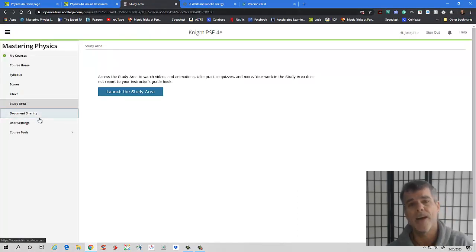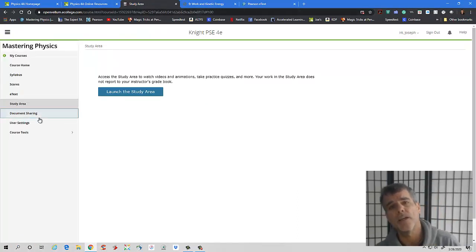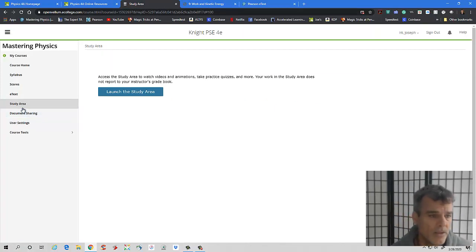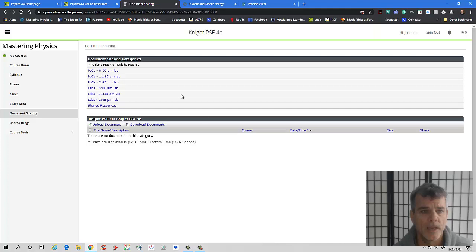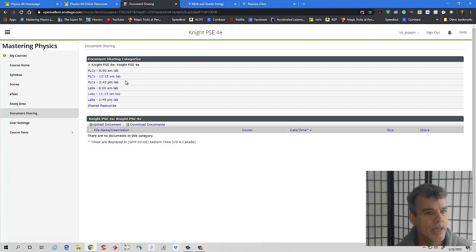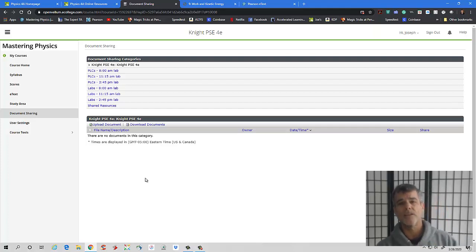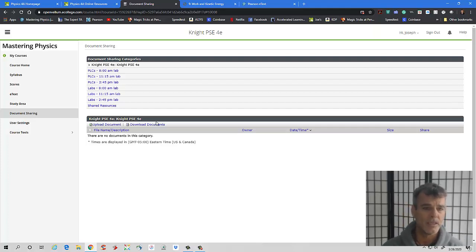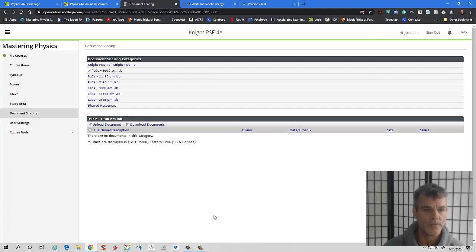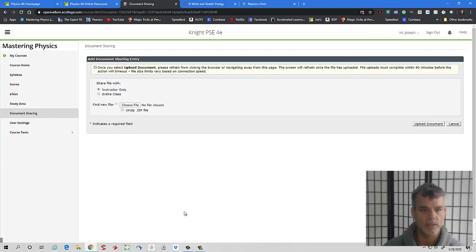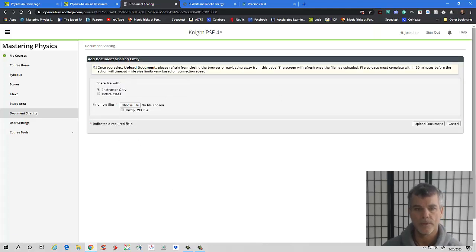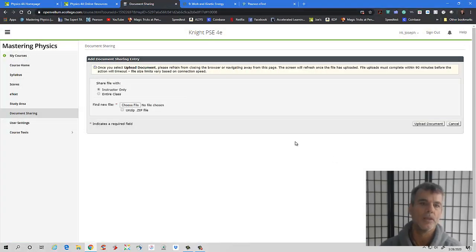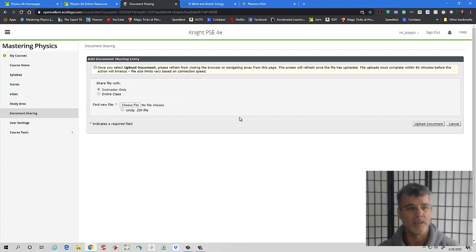Now in terms of how are we going to turn in PLCs and homework. So I've set up, there's a little document sharing here. And then what you'll see is that for each lab, I had PLCs, 8am lab, 1115, 245, labs for the 8am, 1115 and 245. The way you're going to turn in PLCs and labs is for, let's say you're in the 8am lab, you're just going to click on PLC, 8am lab. And then what you're going to do is upload a document. And you want to upload it to the instructor only. And then you can choose the file basically.